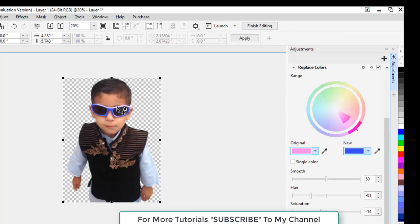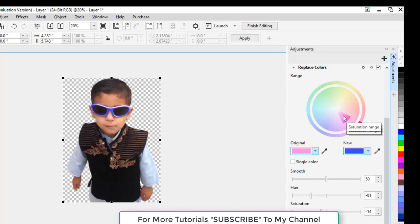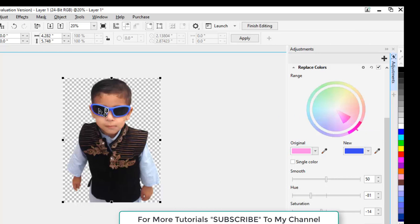So we have to adjust the color selection from here. Drag this part towards the center, and you can see that now the lighter colors have also been selected and have been changed.